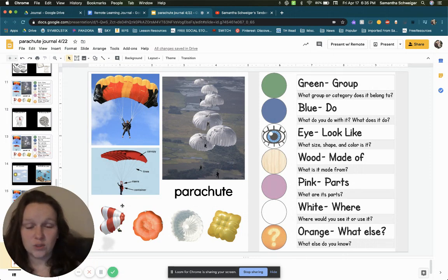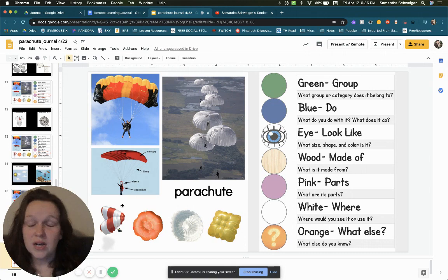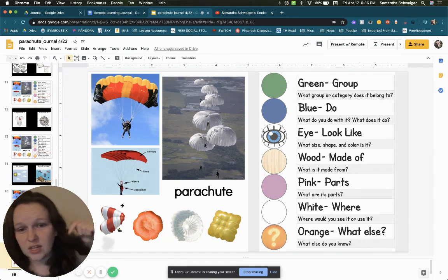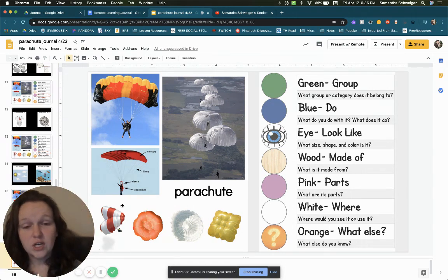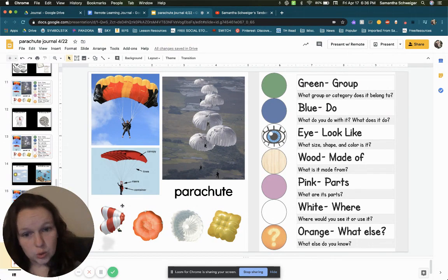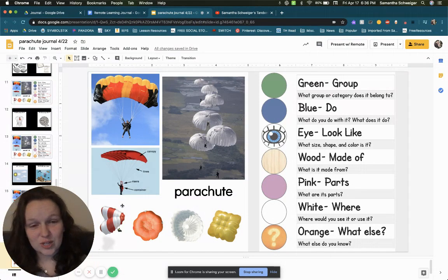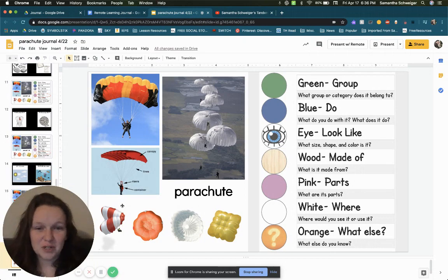Once you have all those answers, you can put them in a comment below, or if that doesn't work, you can click on the link in the description for the journal form through Google for us to see. So once you post your comment, we'll give it a like. Thanks for working on your journal today, guys.